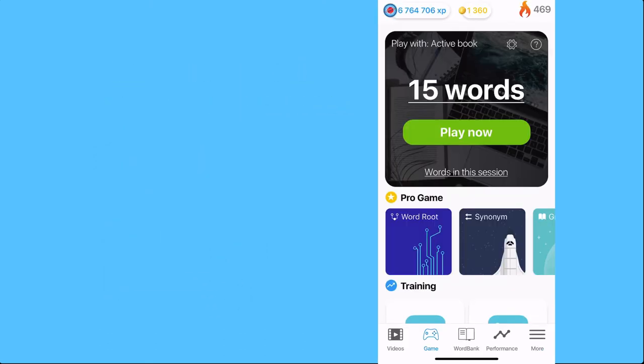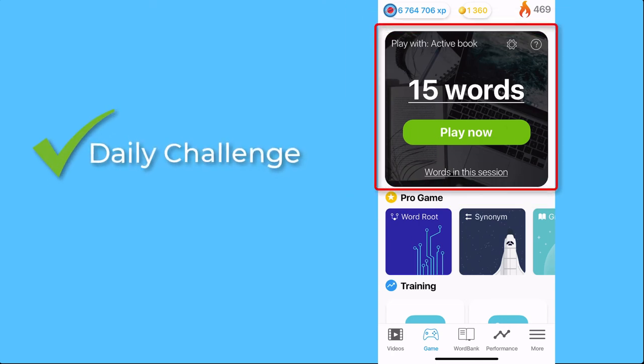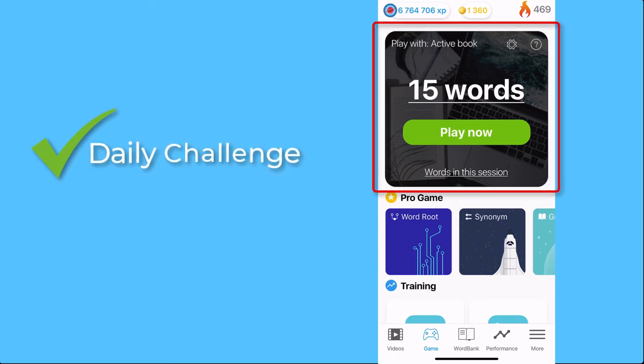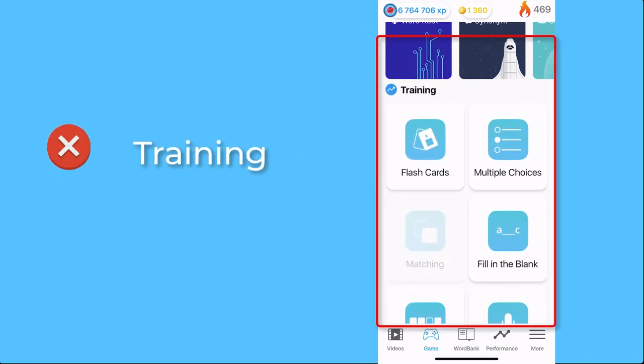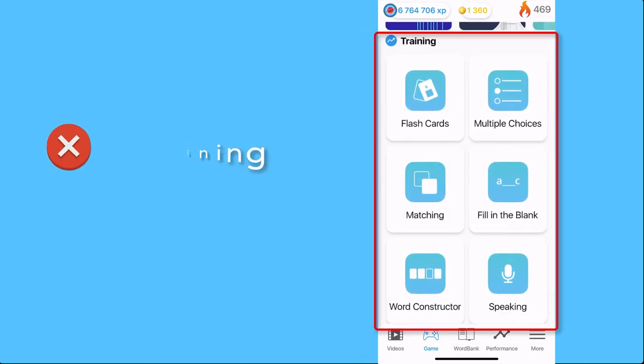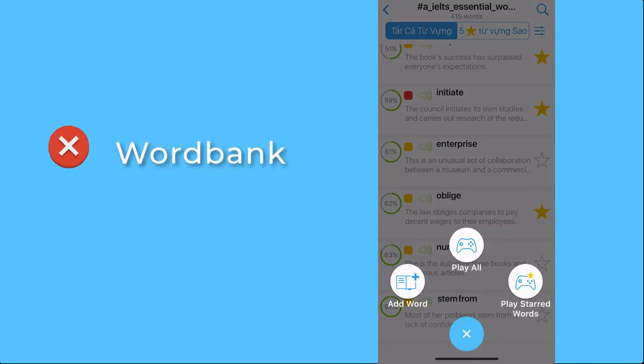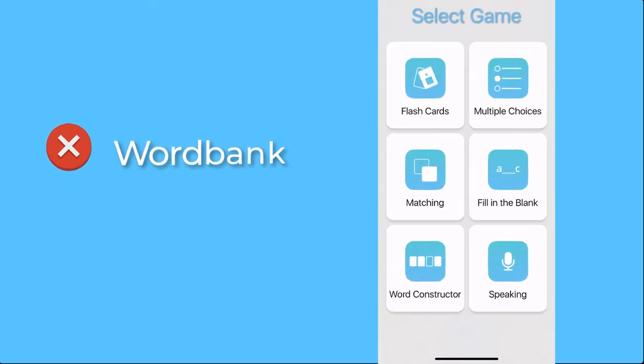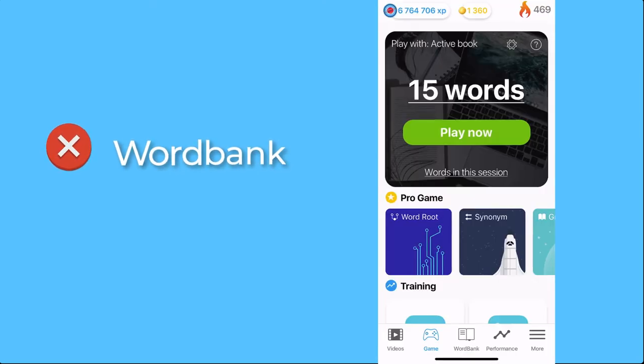Before we finish, a general notice. Only daily challenge games from Game Center will affect your word fluency. Games from Training, Videos, or Word Bank are for training purposes only and do not impact word fluency.